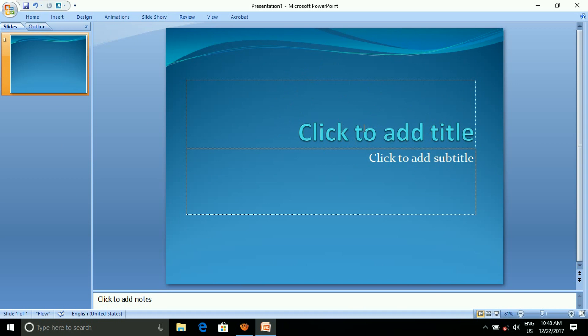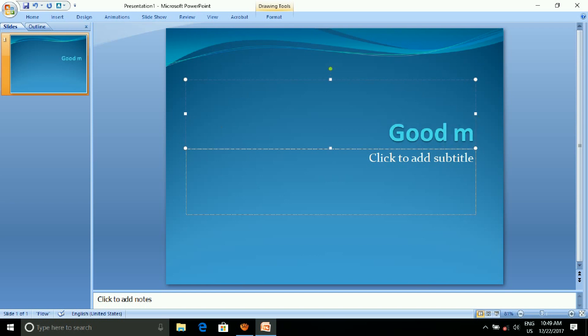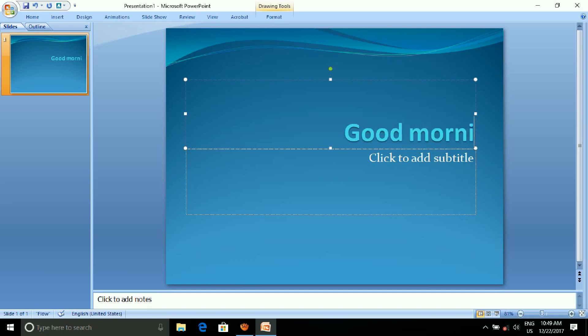Click to add a title. Let's type the heading here. Let's type 'Good Morning'.